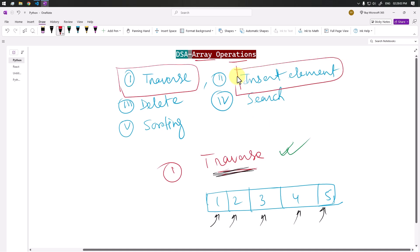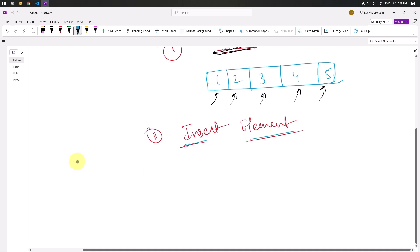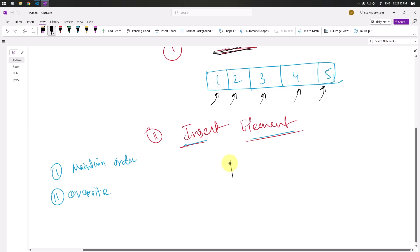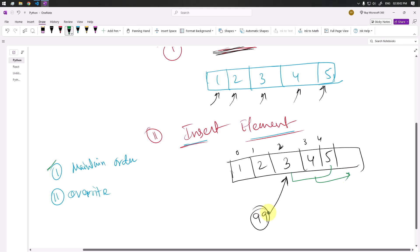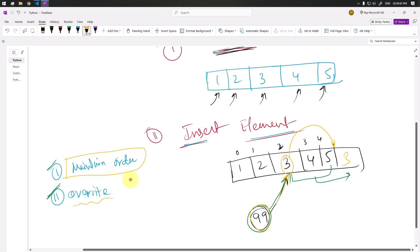Now let's see how we can insert one element in the array. There are two cases: first, we can maintain the order of elements by shifting elements; second, we can ignore the order and simply override. For example, suppose we want to insert 99 at index 2. In the first case, we shift all elements to the end and insert the new element at the empty position. In the second case, we put the new element at index 2 and move the displaced element to the last position, so the order is not maintained.